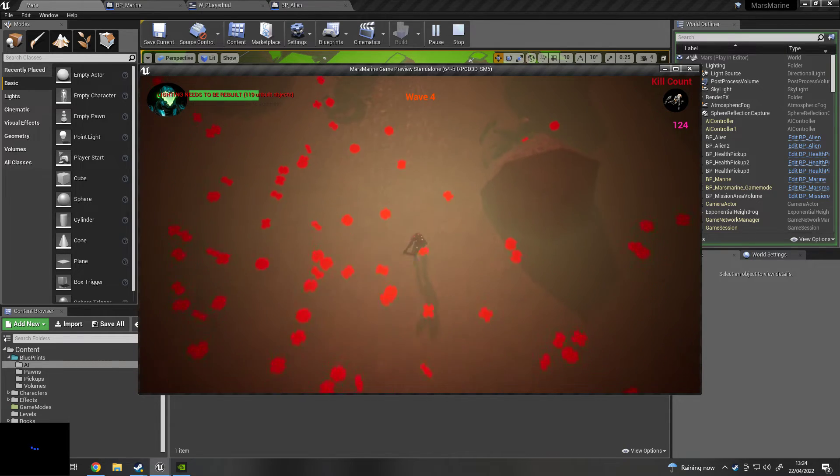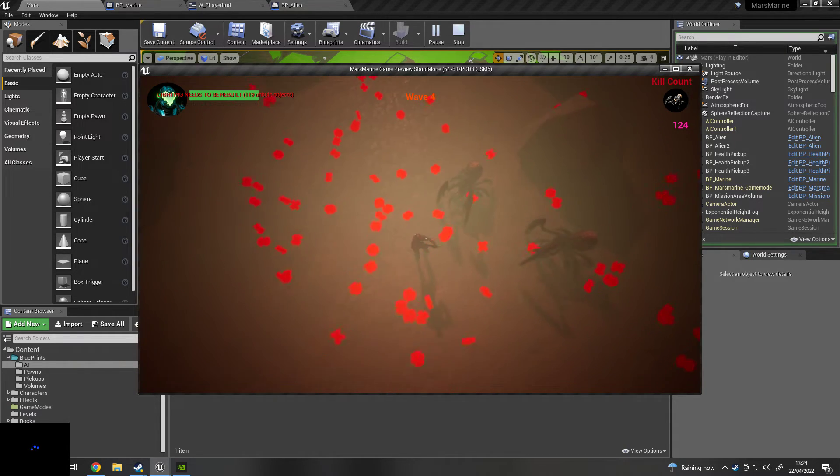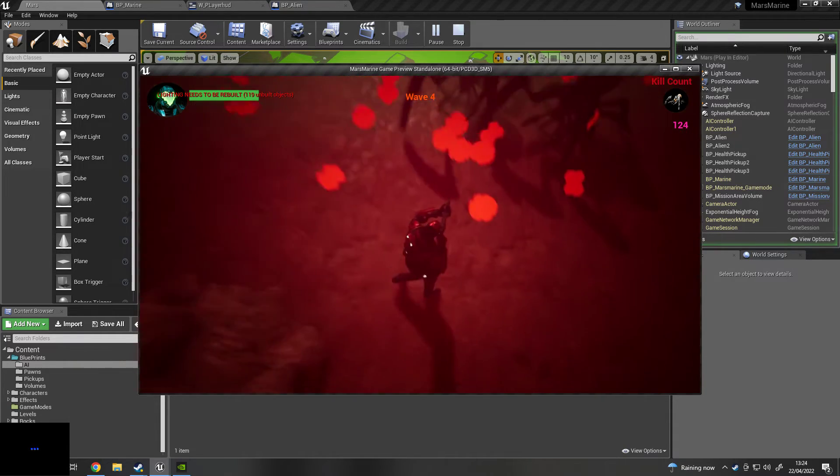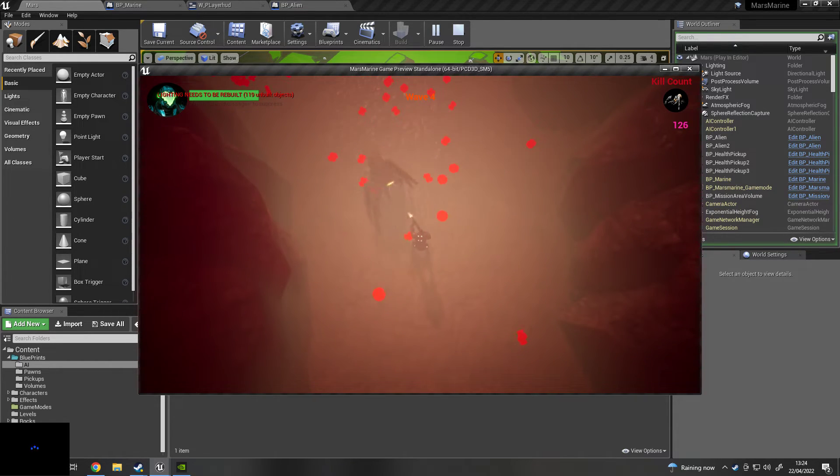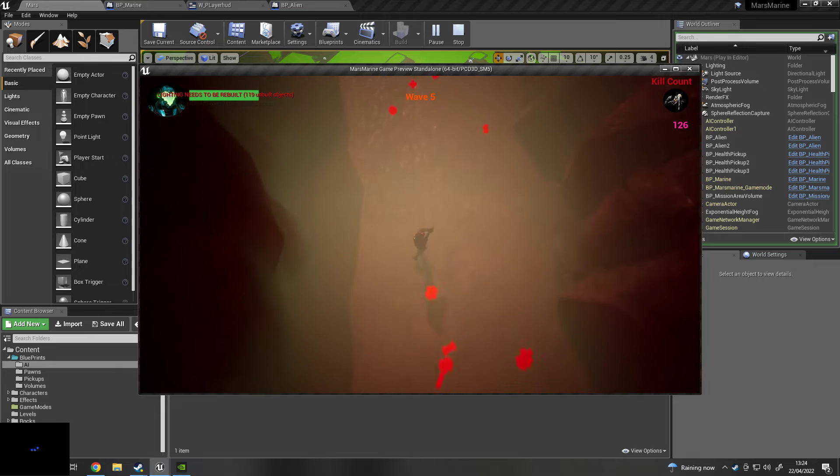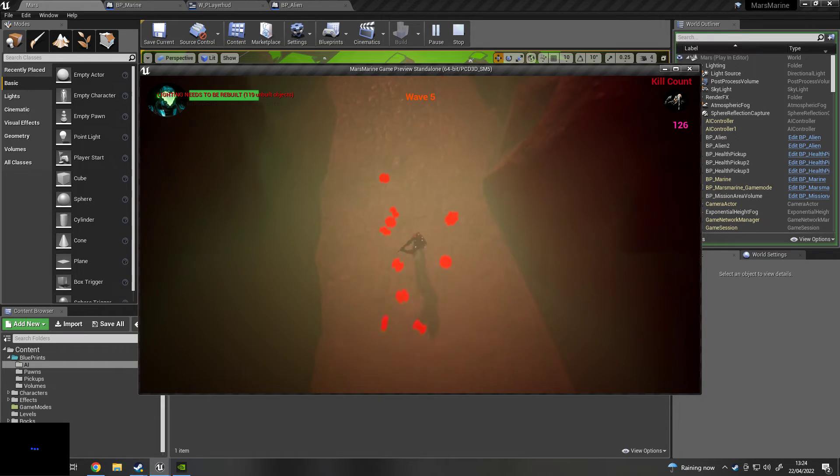So yeah, interesting. I can't wait to start trying to do my own little twin-stick shooter kind of game.